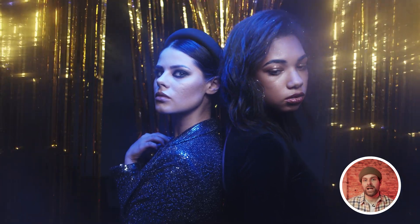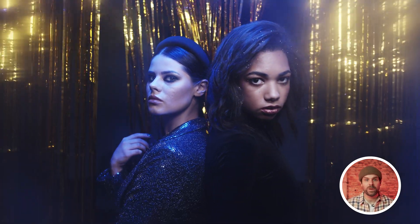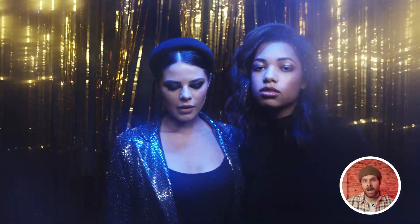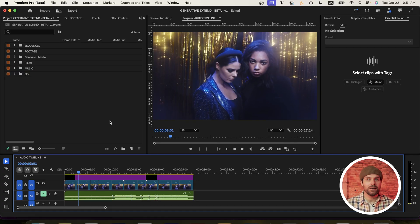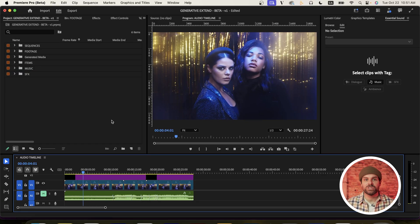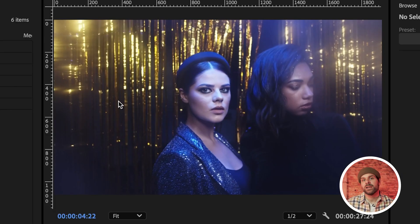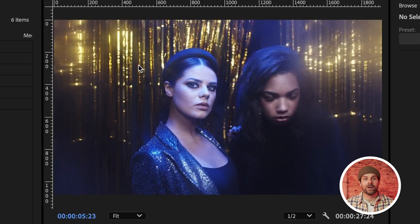For this first example, I have a clip of two women posing in what looks like a club. I chose this example as there's quite a bit of variation in the shot, like the multicolored lighting and the glimmers coming from the background. So it should be a good example to test out Generative Extend with.